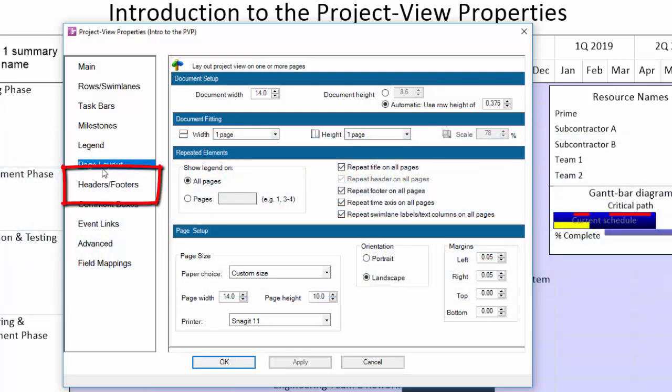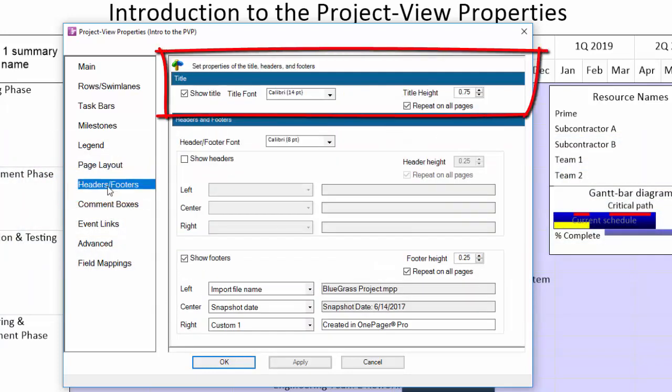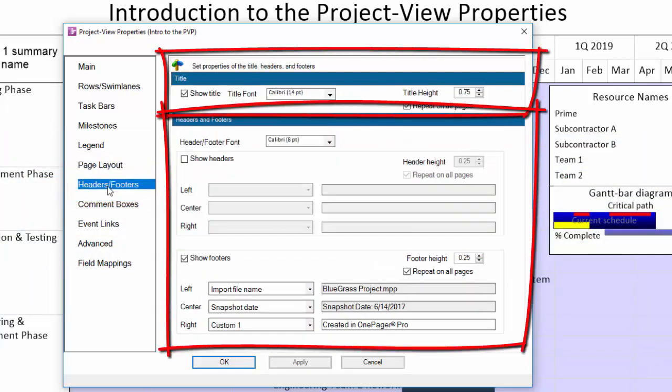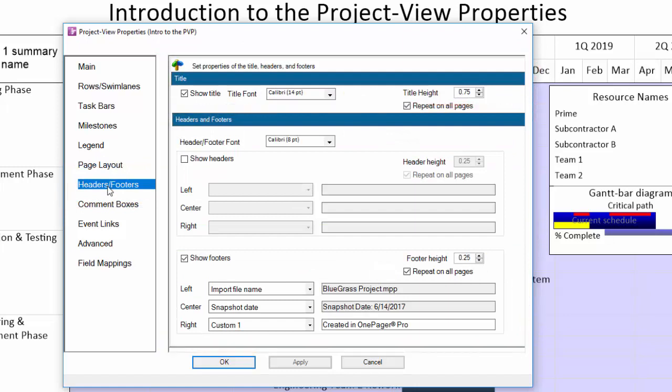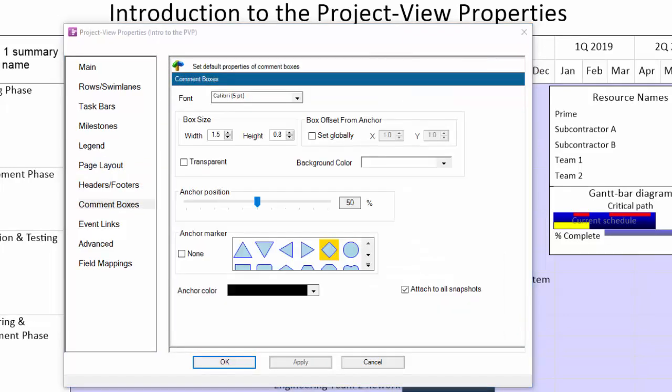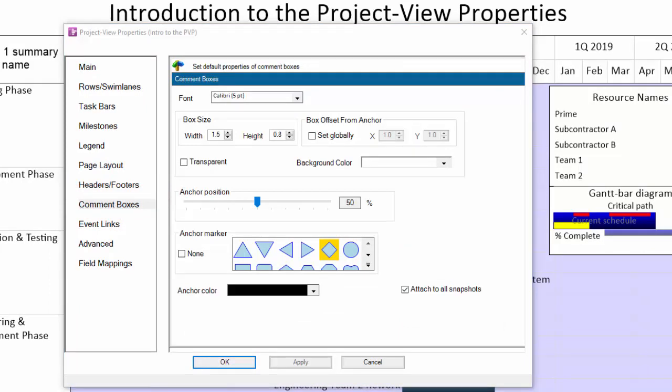The headers and footers tab includes settings for your title as well as for headers and footers. The comment boxes tab controls how any comment box appears when you make it, but bear in mind that if you make changes to this tab, they will not be retroactively applied to any previously created comment box, only to comment boxes you make moving forward.